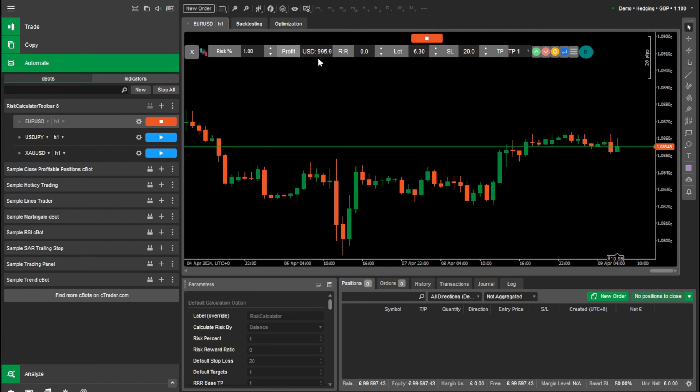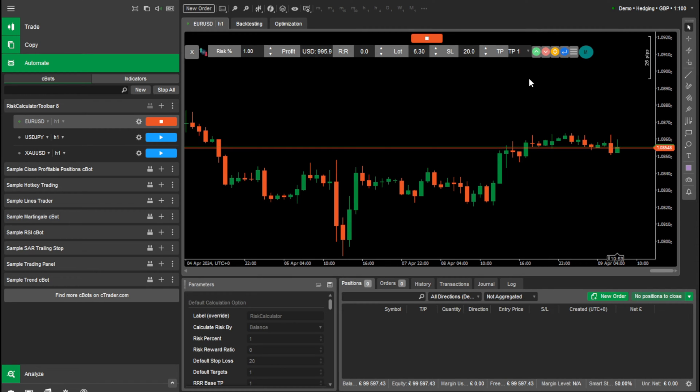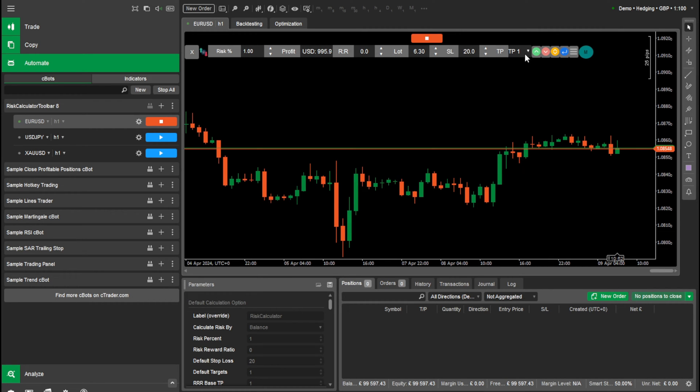Here's the profit, the risk to reward, your lot size, your stop loss, your take profit and your take profit zones as well.